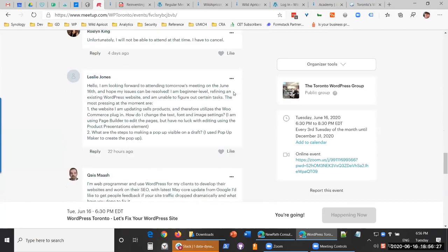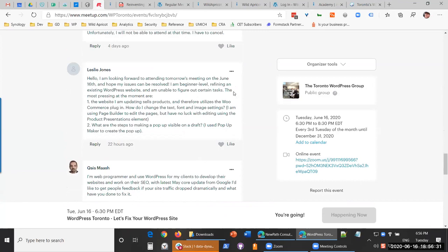Moving to meetup questions — we'll start with Leslie. She's a graphic designer who doesn't do coding or backend website work. She's working on a website for a client that requires WordPress, and she's at a beginner level. She can handle general tasks but is having trouble with WooCommerce customization — specifically, she wants to know how to change text settings, font settings, and other settings for the WooCommerce plugin used on her client's existing site.